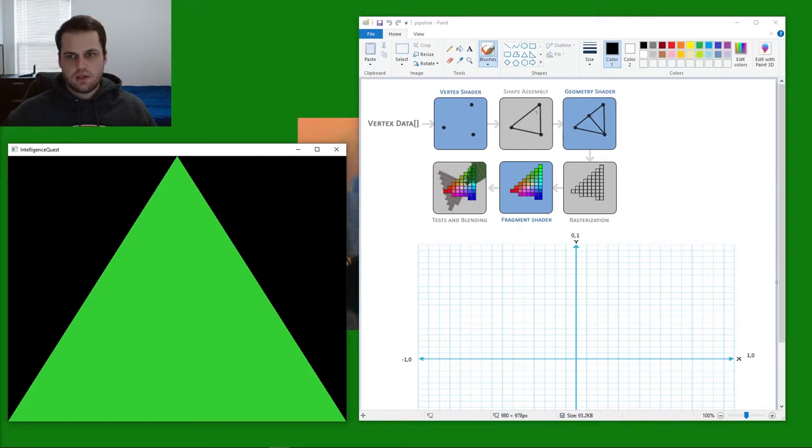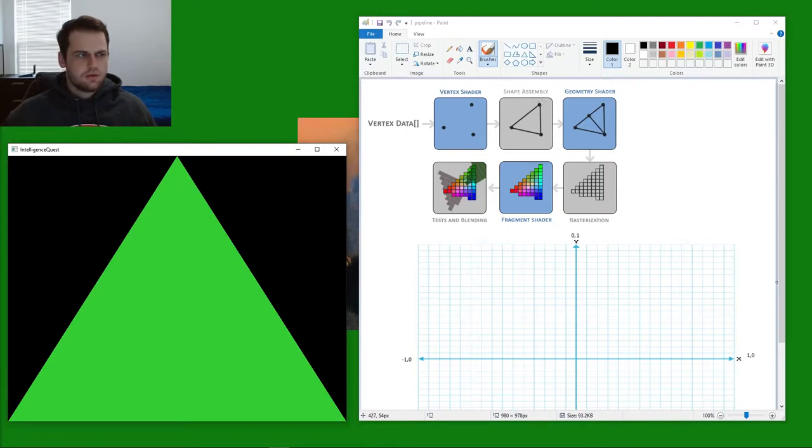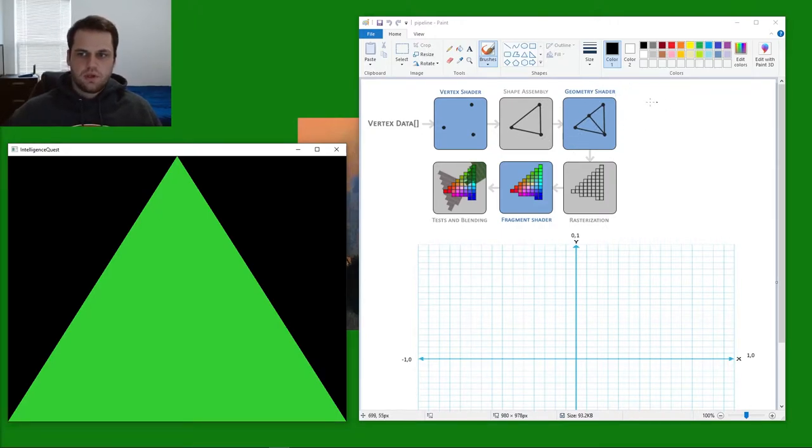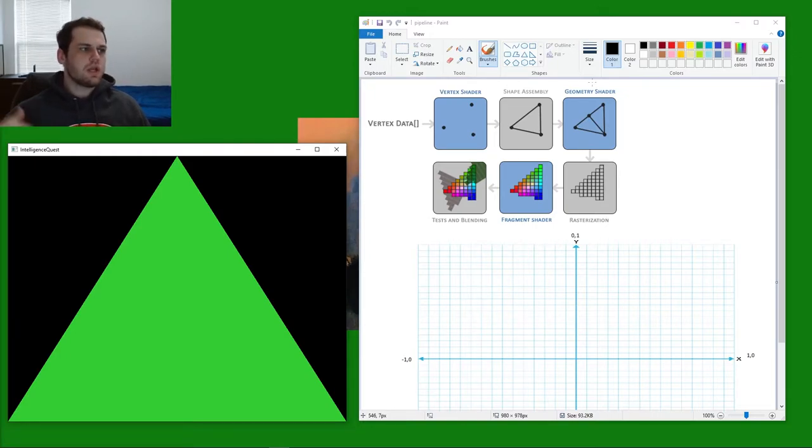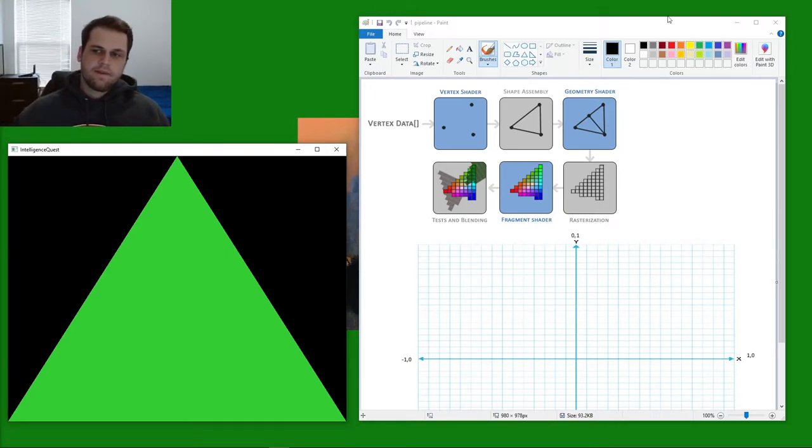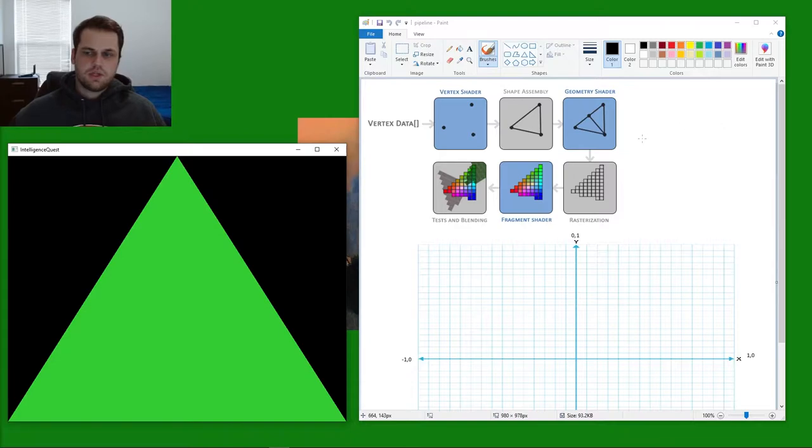usually in a clockwise manner. So it creates a shape and then it goes into geometry shading.